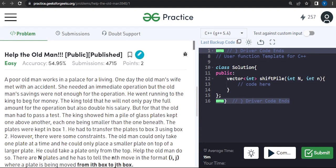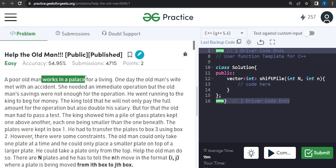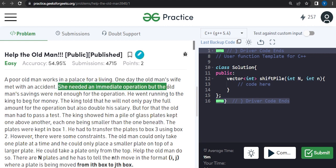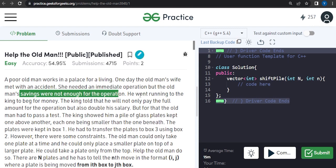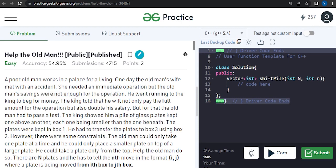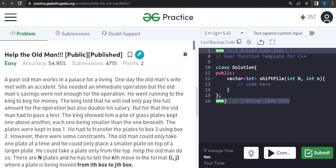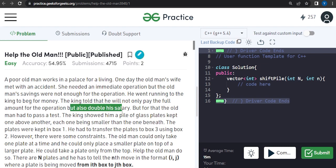In this video we will discuss the problem 'Help the Old Man.' The problem is that a poor old man works in a place for a living, and one day his wife met with an accident. She needs an immediate operation but the old man's savings are not enough. So the old man went running to the king for money, and the king told him he will not only pay the full amount for the operation but also the man's salary will be doubled.